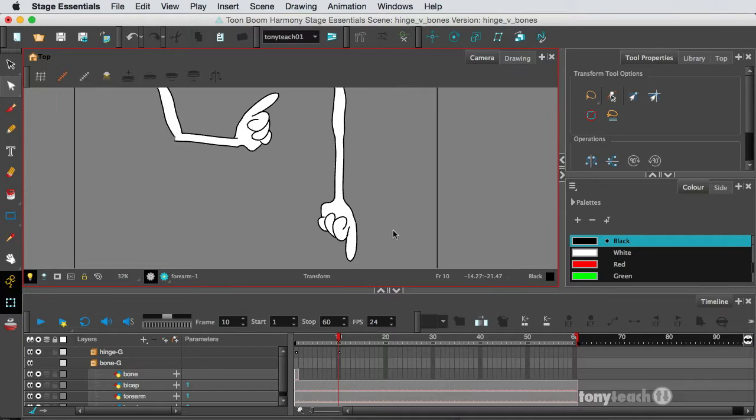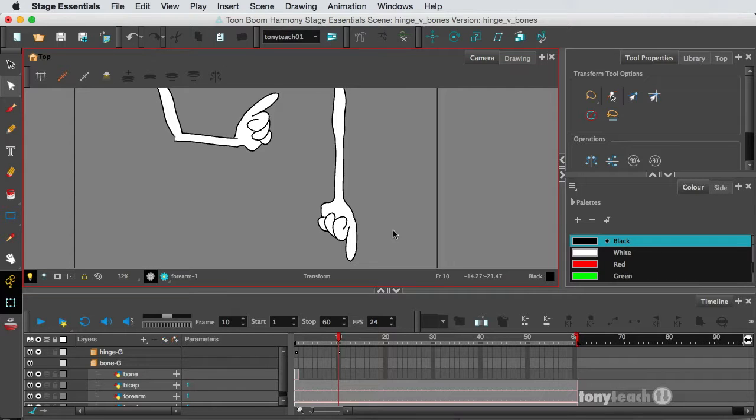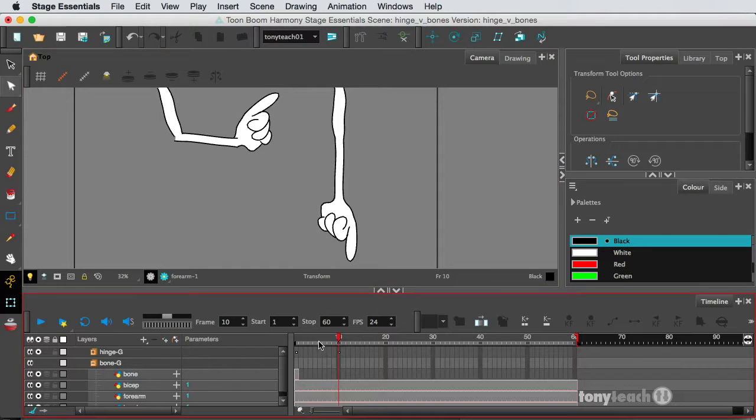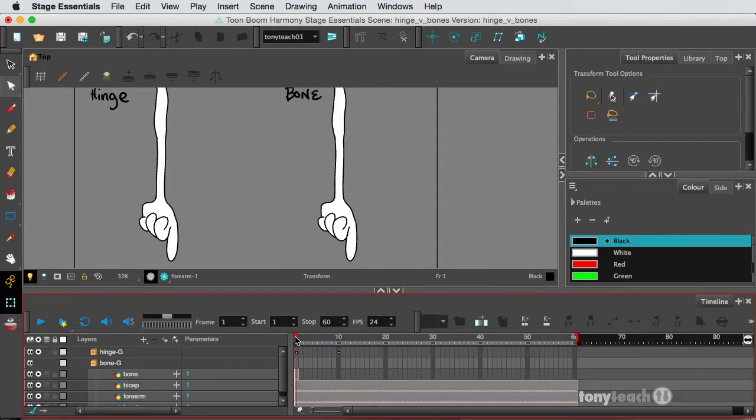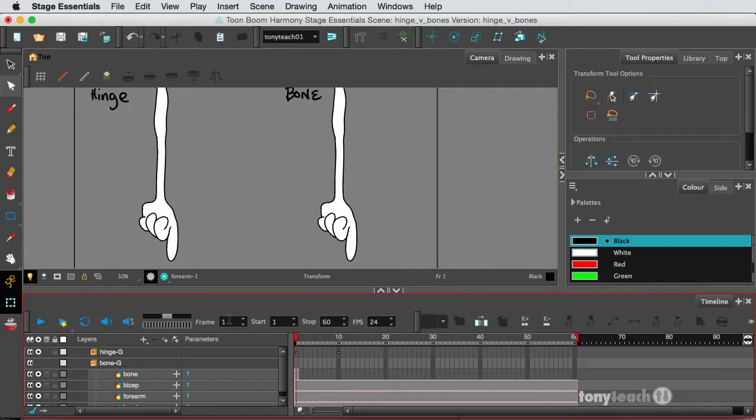Now, you can do this in Harmony Essentials as well as Harmony Advanced. Harmony Premium not only has a bone deformer, but it also has curve deformers. There are no curve deformers in the lower versions,